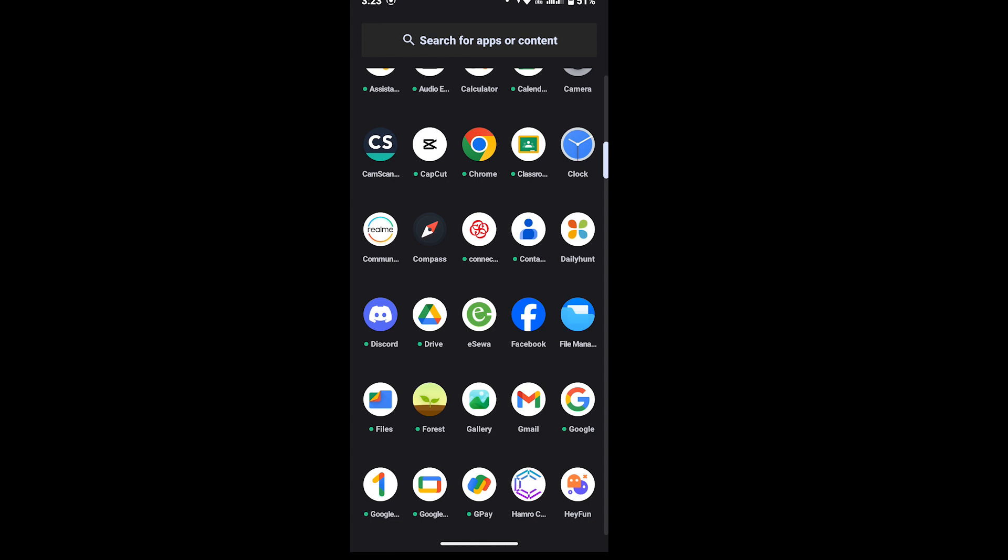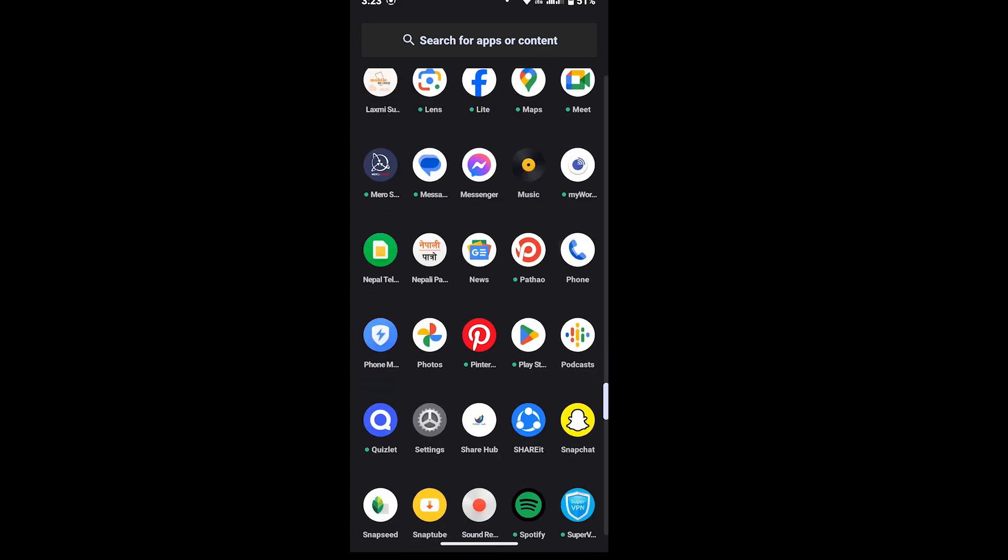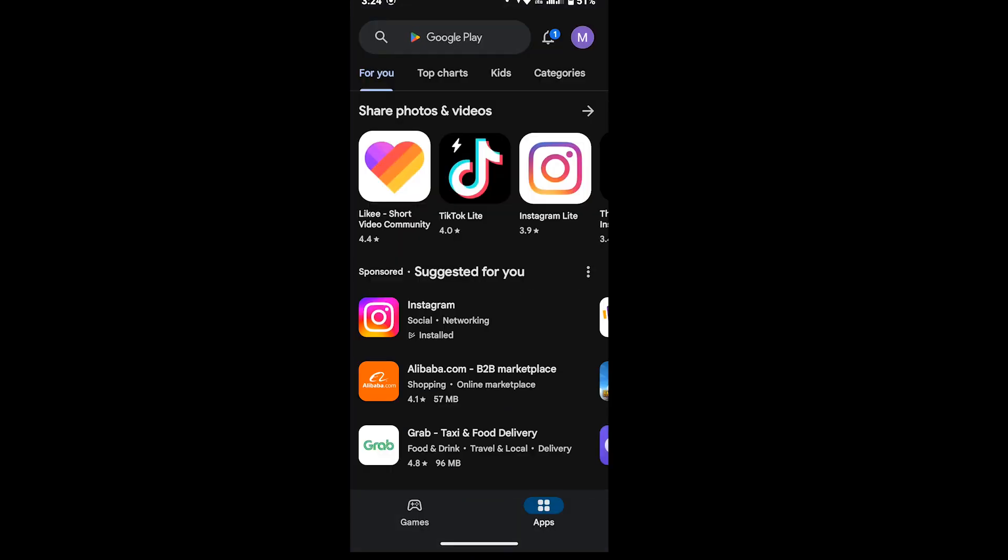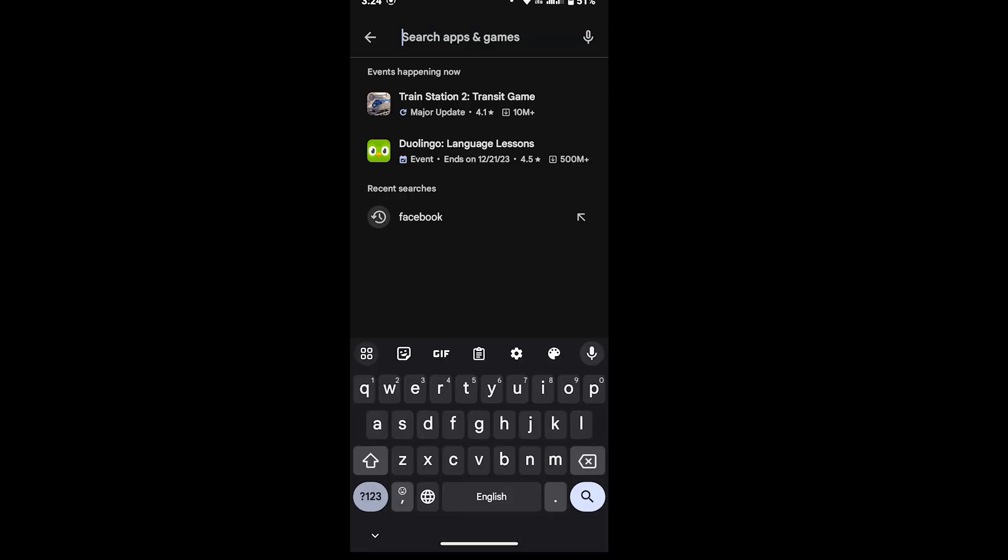So now let's get started. First of all, open your Google Play Store on your Android device. After that, go ahead to the search bar on the top of the screen and then type BigoLive and search for that.